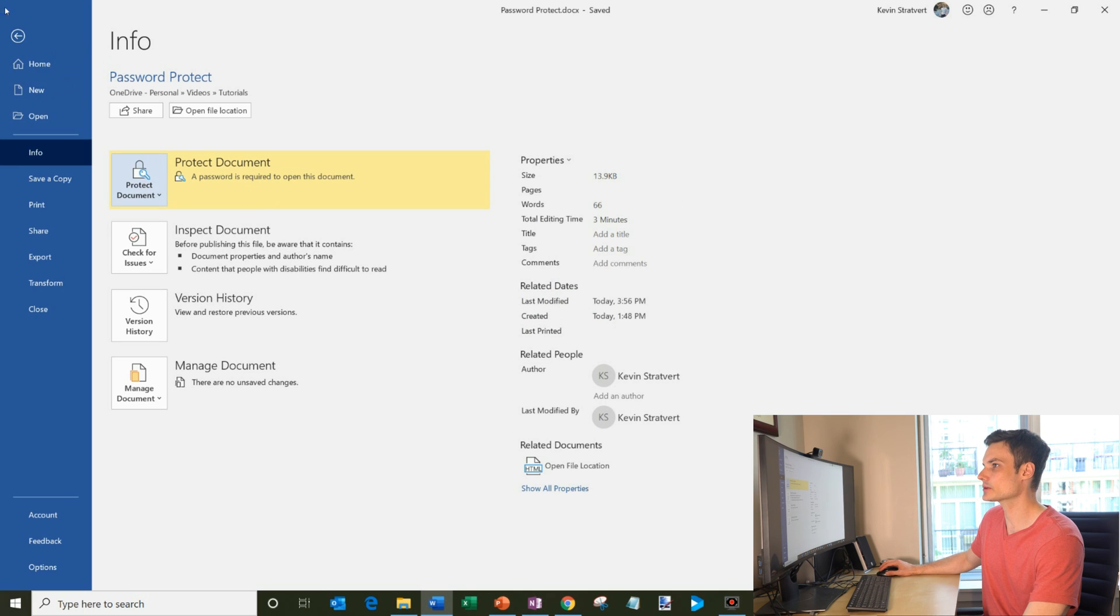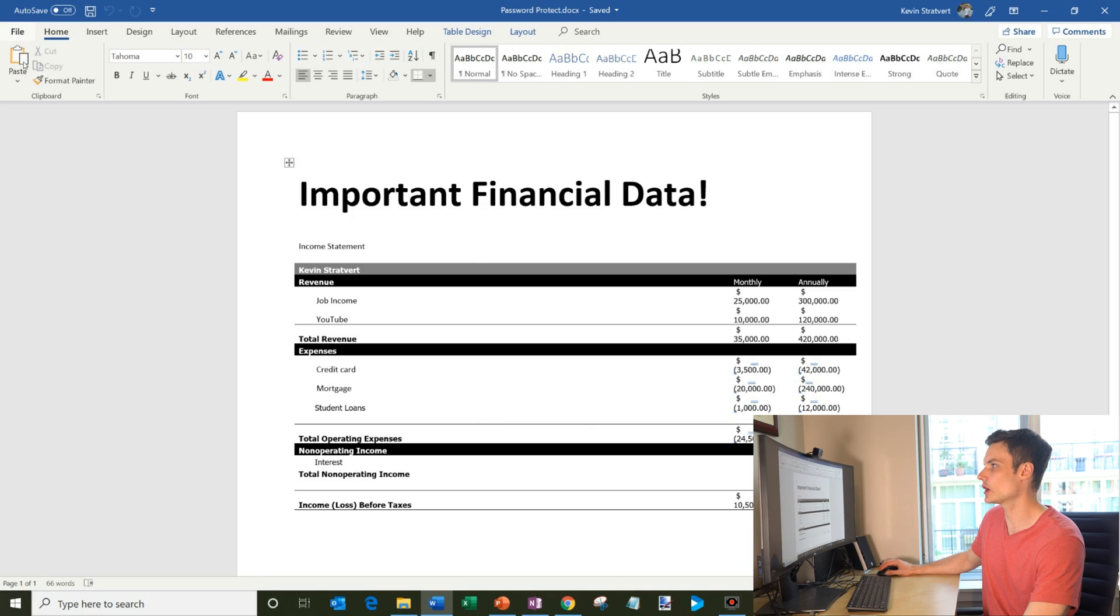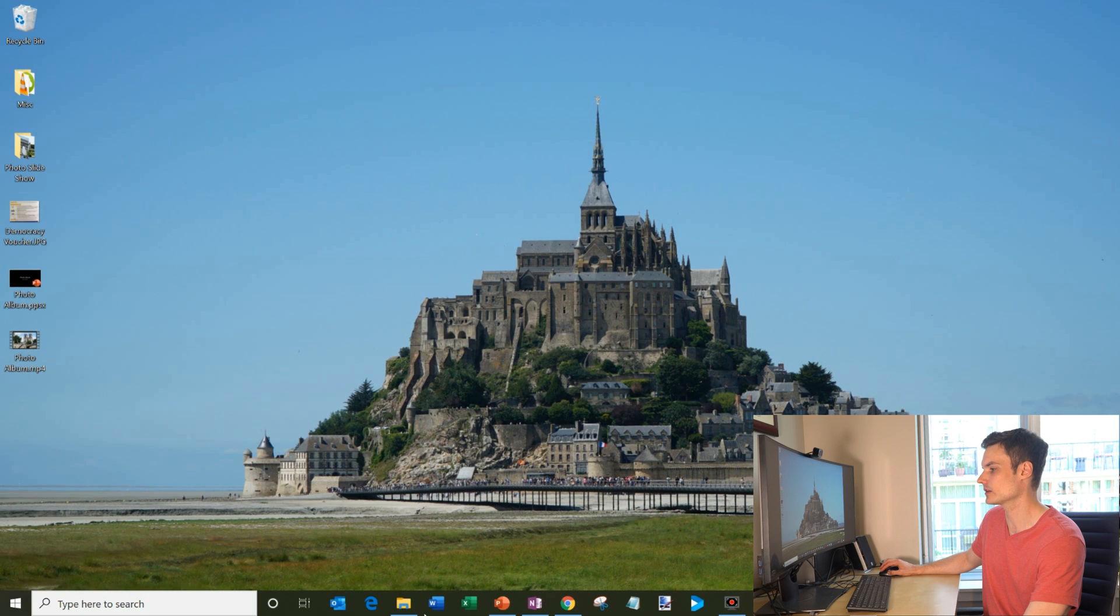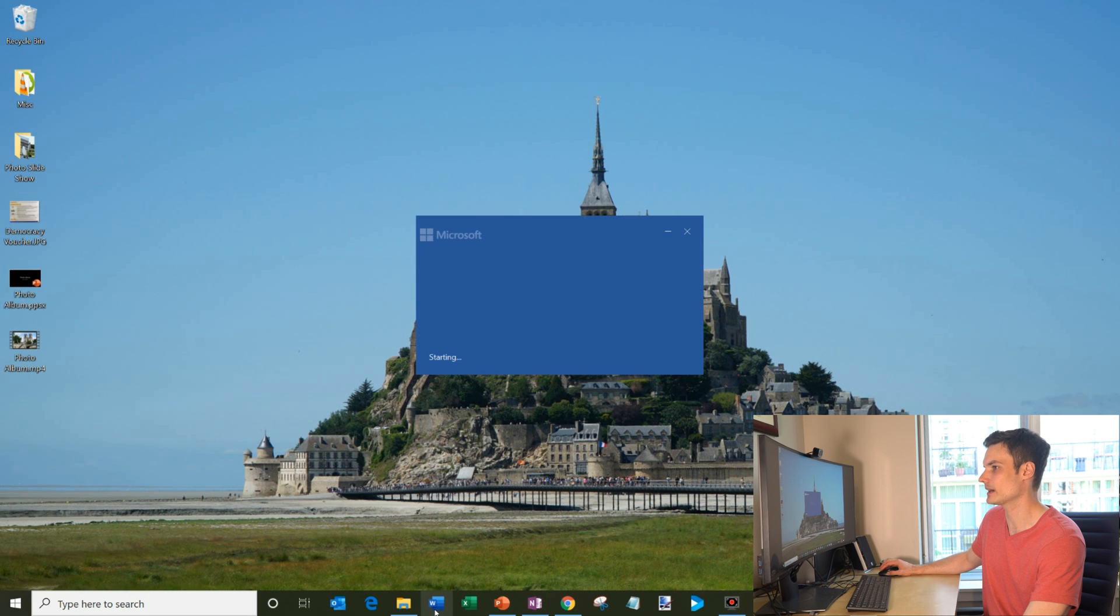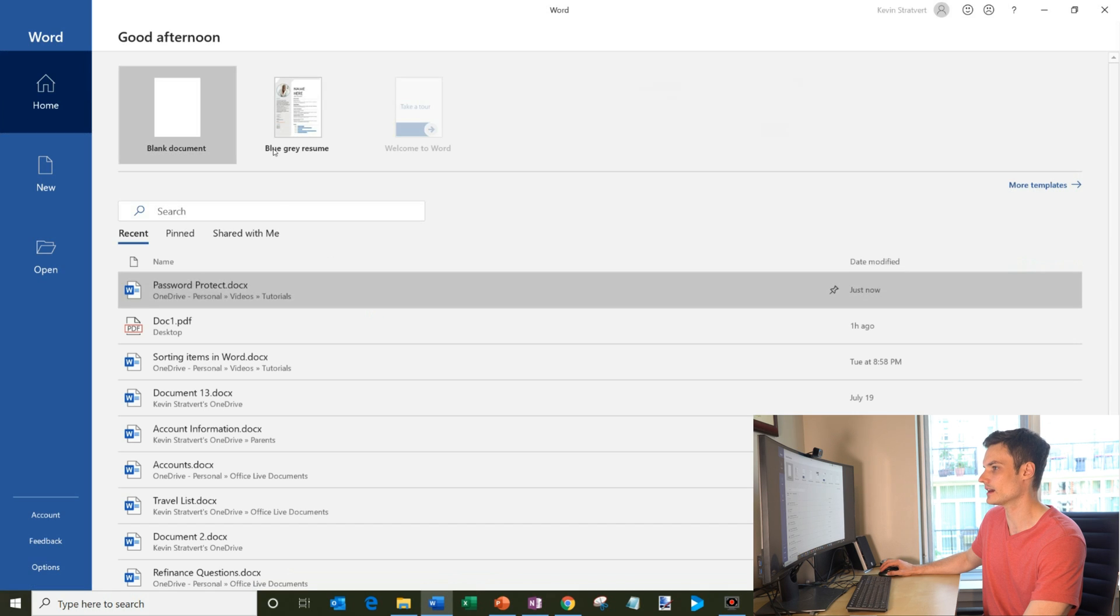So now it says a password is required to open this document. So what we're going to do is, I'm going to save, I'm going to close the document, and now we're going to reopen the document.